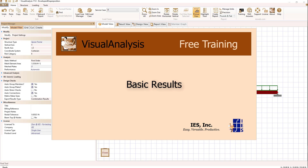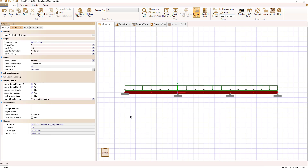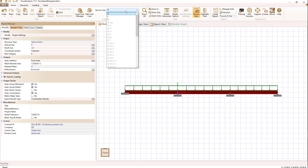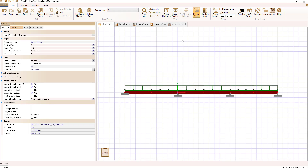Let's talk about basic result display in visual analysis. In this example I have a three-span continuous beam with loads from three load sources: dead load, live load, and snow load.